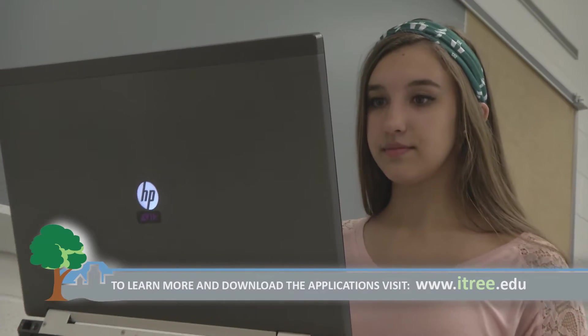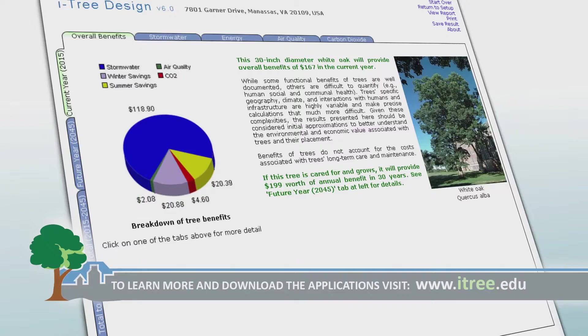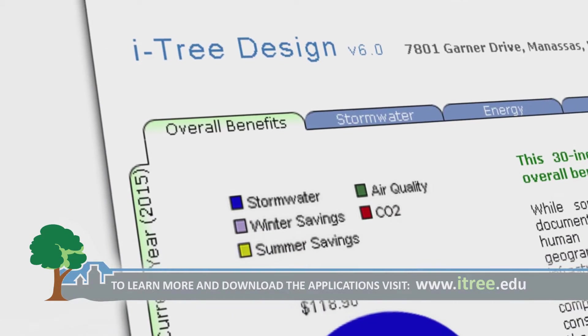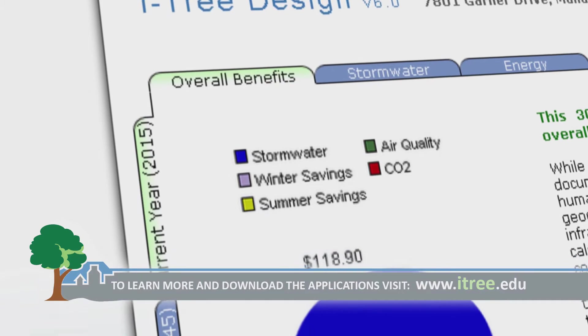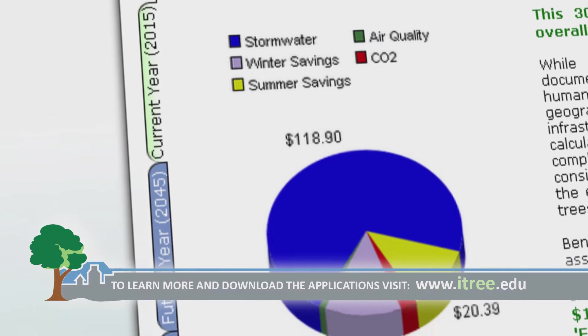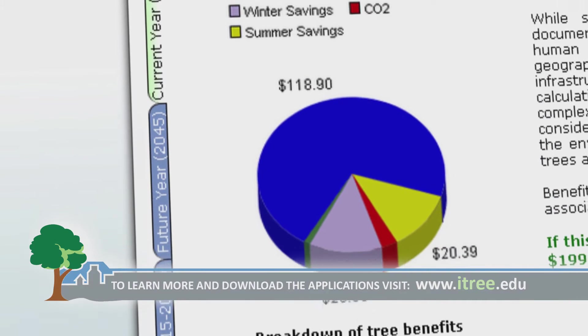Students enter their data into the ITRE program. ITRE will calculate the ecosystem benefits of your tree and even put a price tag on the services the tree provides.